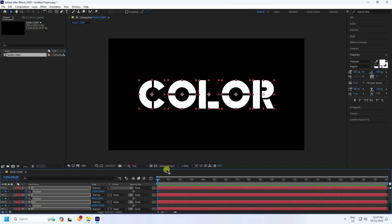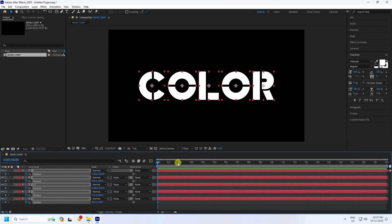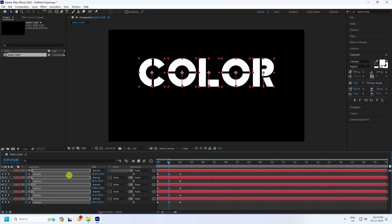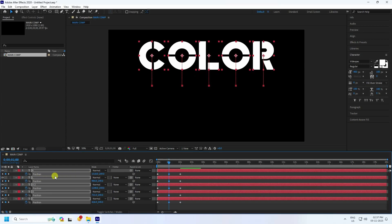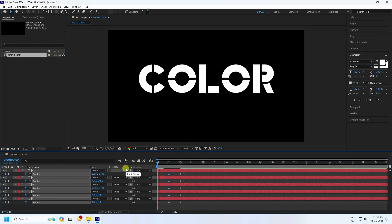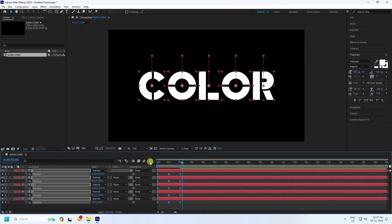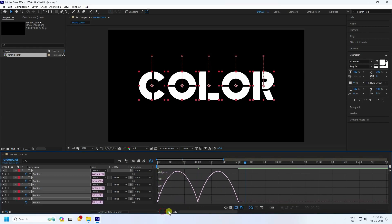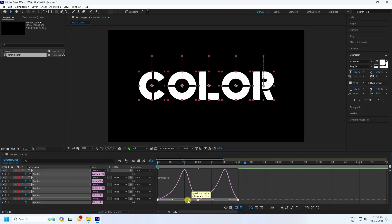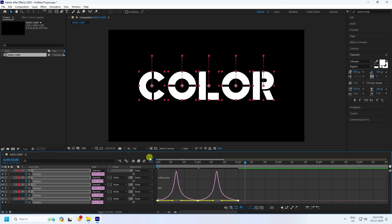Go to around two seconds and set a position keyframe. Go back to zero frame with the same position, then at two seconds keep the same position. At one second, increase the position upward — around 250. Select all and press F9, then go to the Graph Editor and adjust the keys for a nice ease.